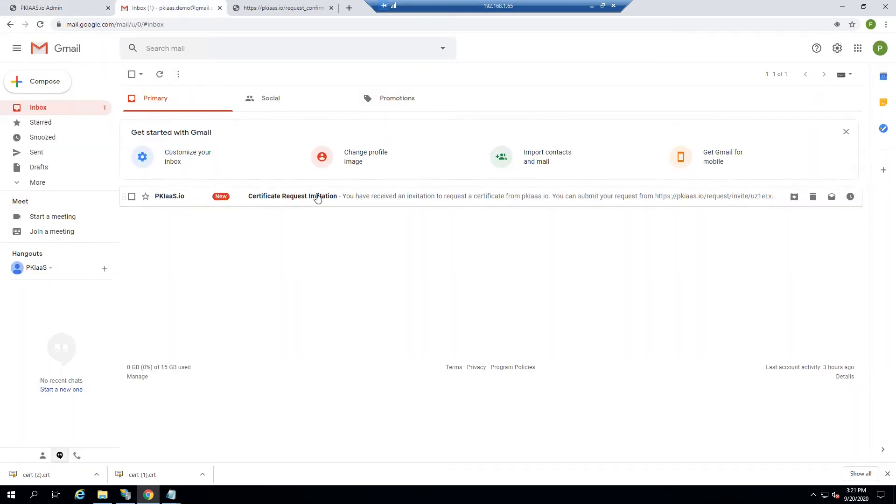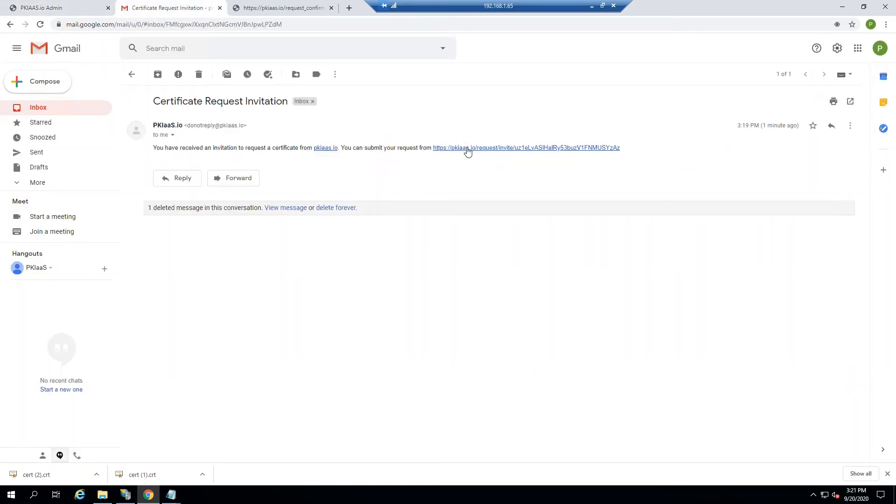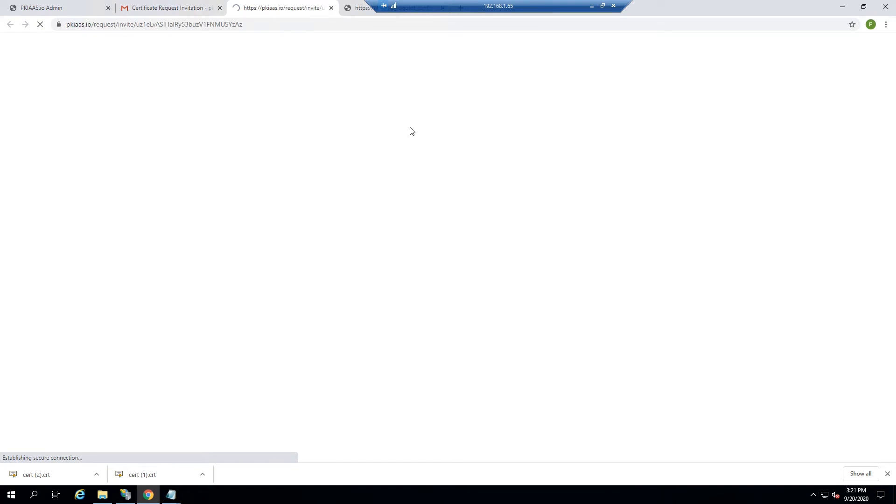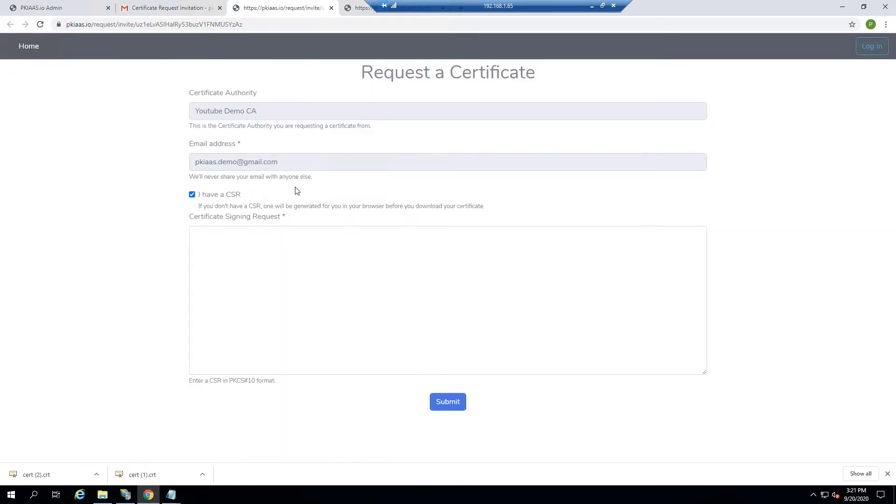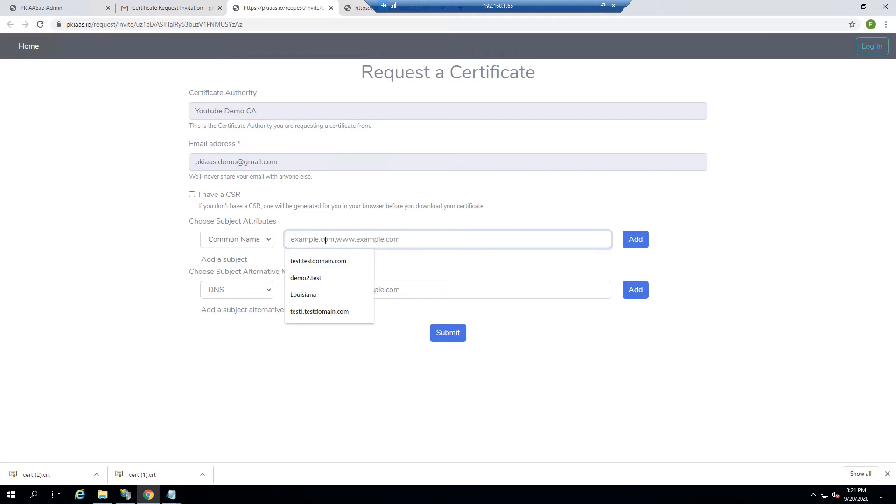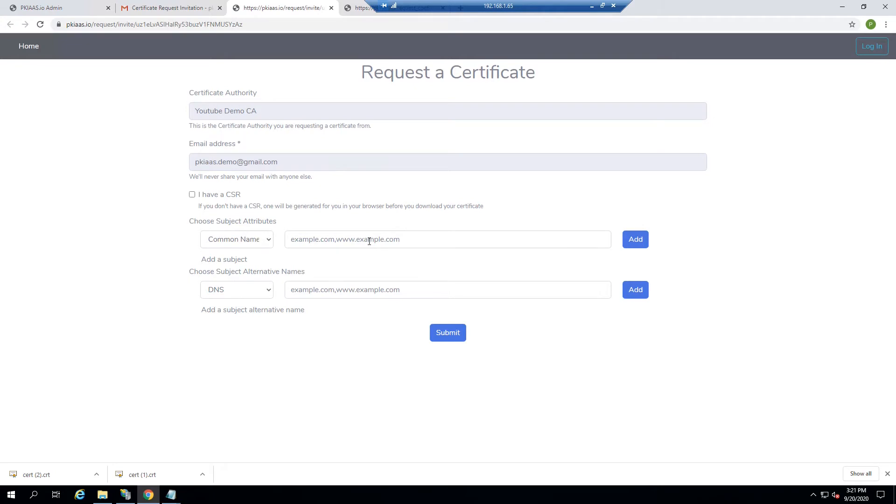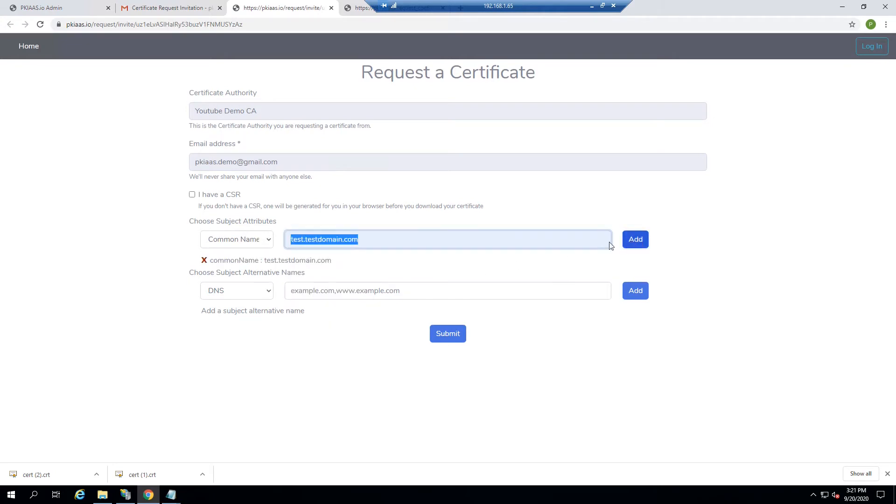The web server administrator will get an email looking like this, and they'll click this link. They have the option to either submit a CSR, or if they uncheck this, they'll just put in the attributes that they're requesting for their certificate. So let's put a couple attributes in here.